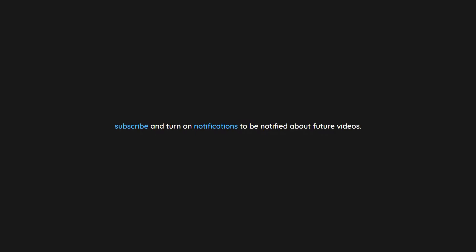Thank you for watching. If you enjoyed this video don't forget to drop a like. If you would like to see more content like this in the future, subscribe and turn on notifications to be notified about future videos. Now check out one of these interesting videos.